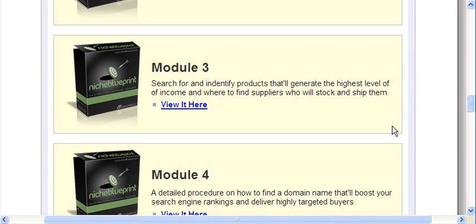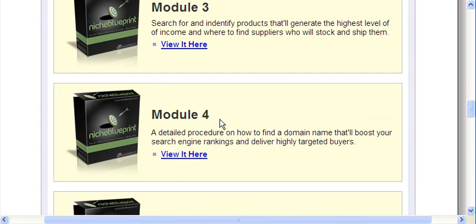Okay, here we are in video 3 of the Niche Blueprint Review. To continue on, I'm going to cover module 4, hopefully a few modules in this one.